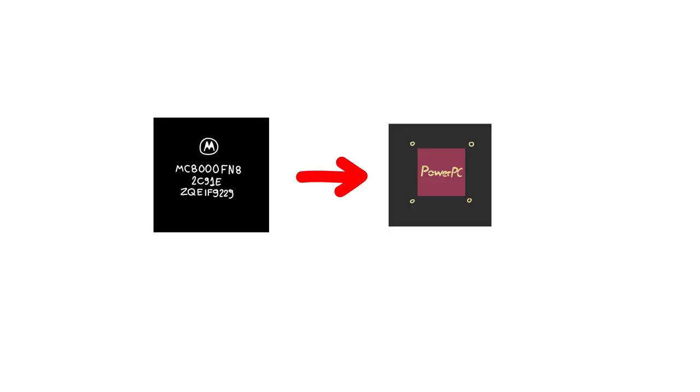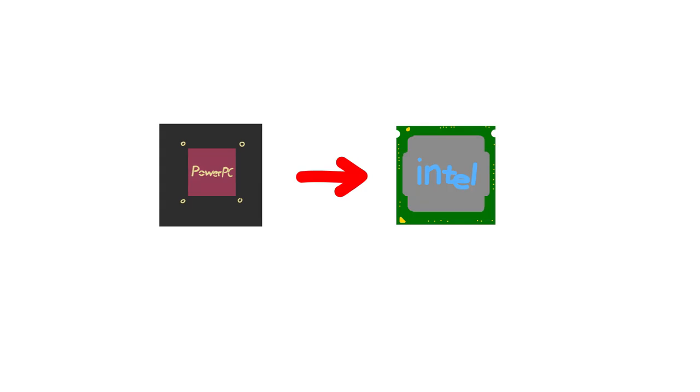For example, they first transitioned from the Motorola 68K series, used since the original Macintosh, to PowerPC in 1994. Then they transitioned from PowerPC to Intel in 2005.